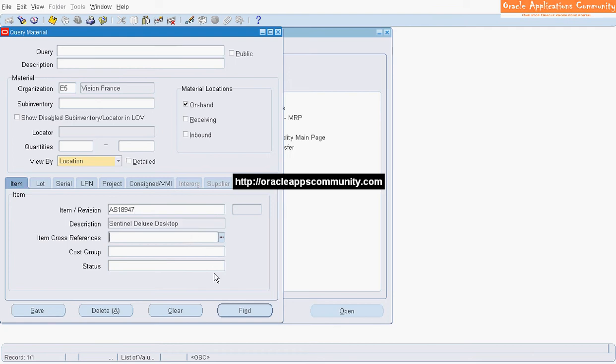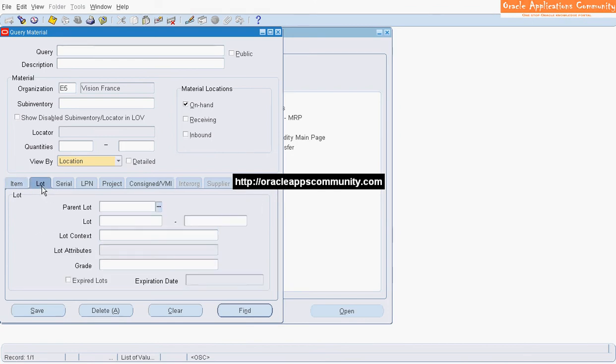More tabs — like Lot, Serial, LPN, and Receipt — provide additional attributes for refining the On-Hand search criteria.